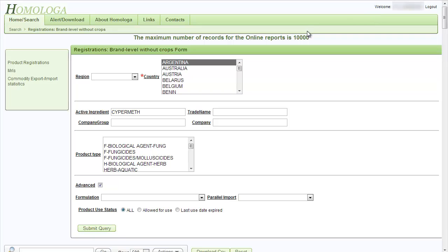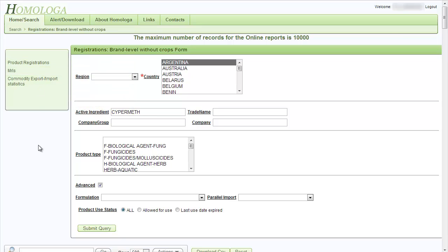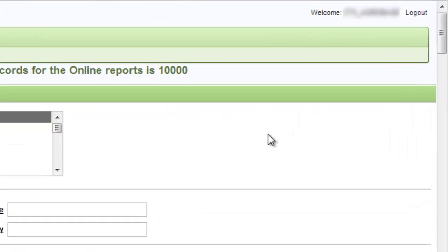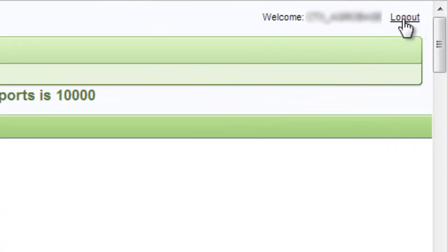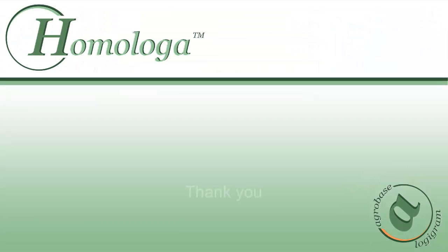I have now shown you how to get started extracting reports on product registrations. For all the other reports, the selection process is very similar depending on the content. To log out from Homologa, you simply go to the top right corner and press log out. I hope that this video has been helpful to you. Thank you for watching.